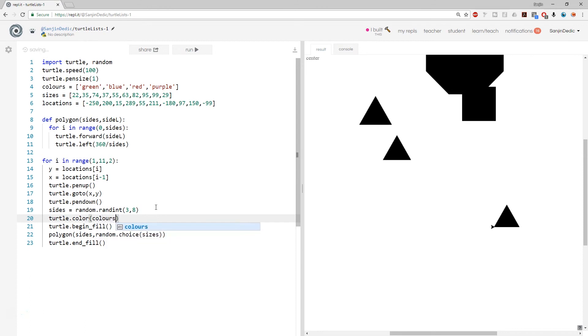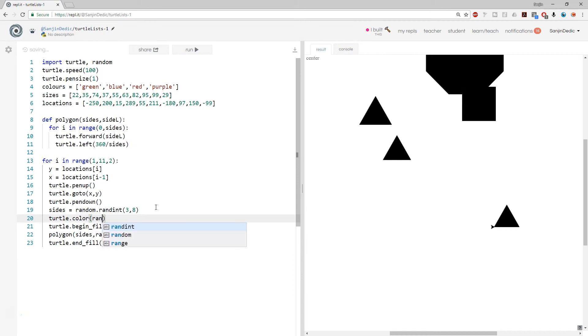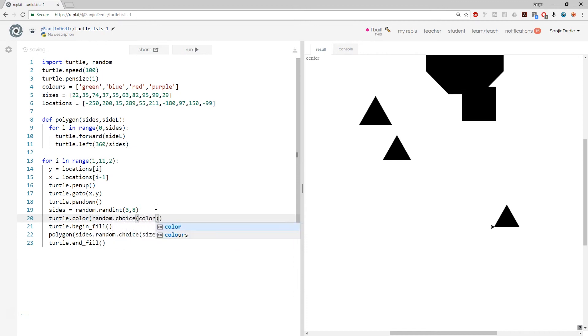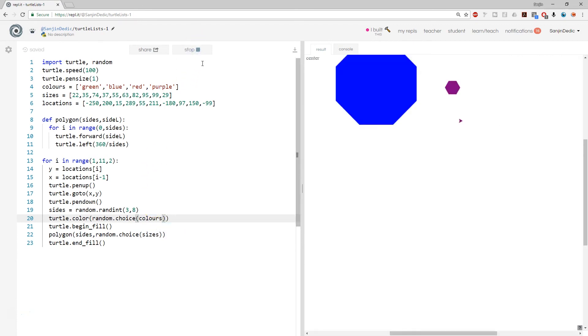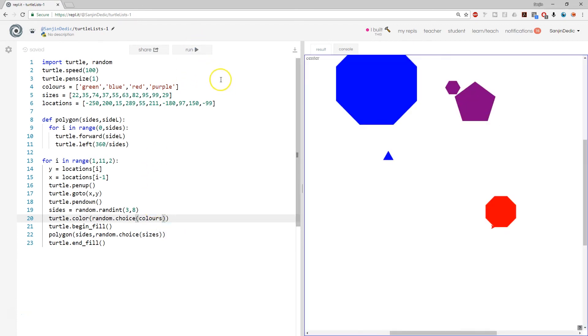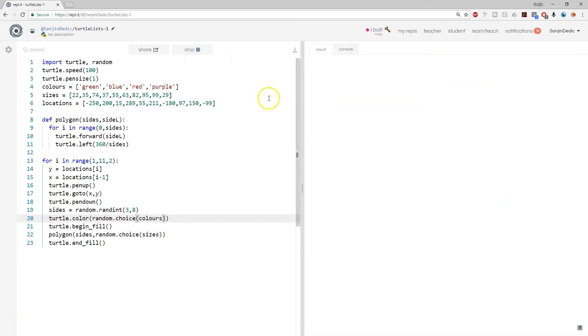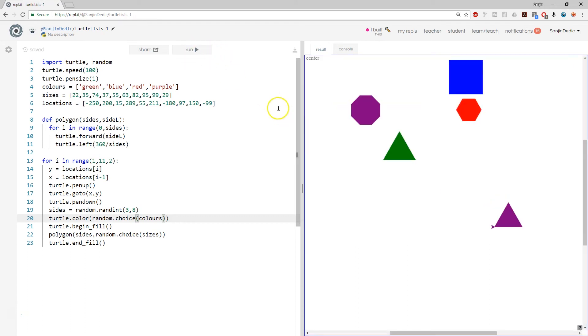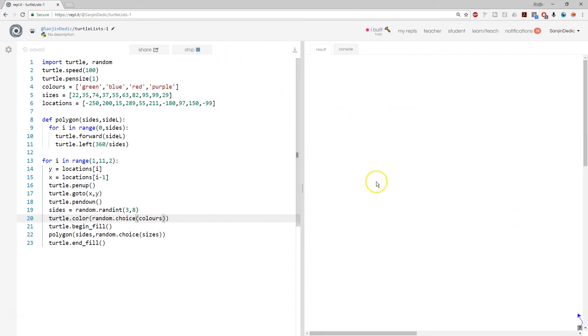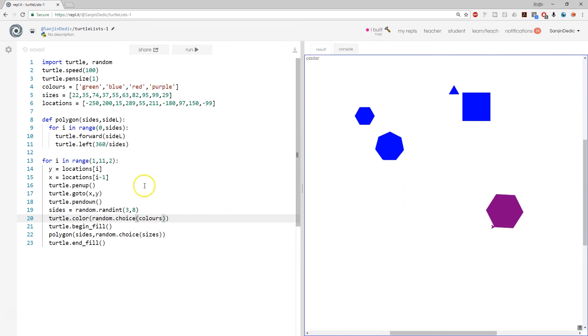So now they're all going to be black after they're randomly generated. And in the very next one, we can select the color for them. So where do we do that? Right before begin fill. Turtle dot color colors. And this time around, I think we should just do random choice. So random dot choice color. All right. And there you have it. Randomly colored polygons that select from lists of colors, sizes, and locations. Brilliant.